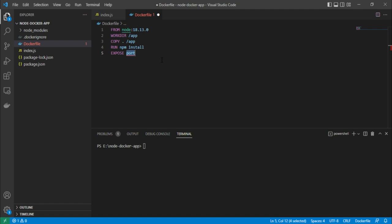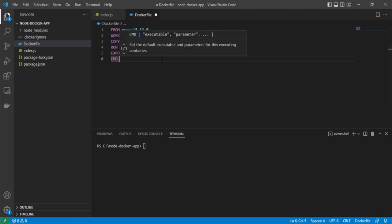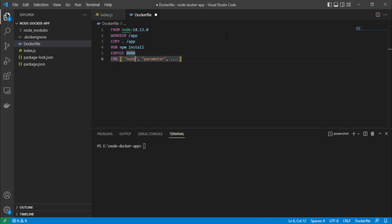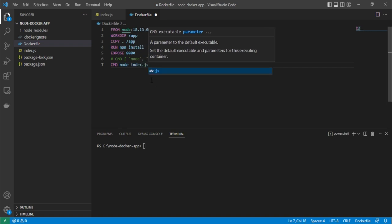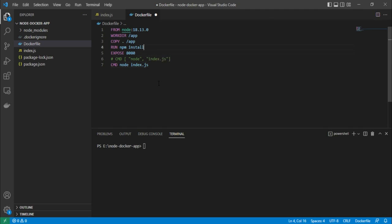Once dependencies are installed, we expose the port with 'EXPOSE 8080'. Finally, we use the 'CMD' instruction. There are different ways to specify it — one recommended way by Docker Hub is the JSON array format: 'CMD ["node", "index.js"]'. Both array and string forms will work, but we'll go with the recommended array format.